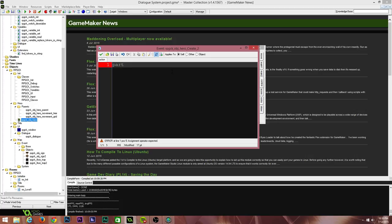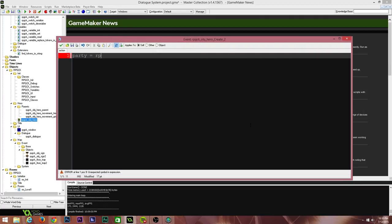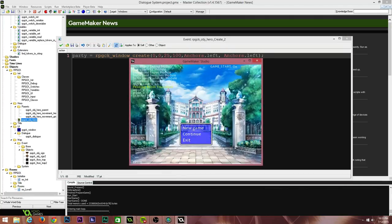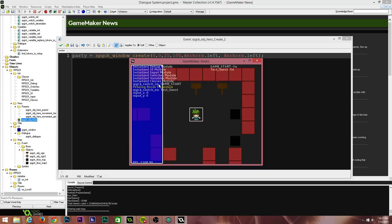Say I wanted to build an inventory on the left and a party on the right. I can say 'party equals RPGCK_window' — the window functions come up — window_create. These windows use percentages: x percent, y percent, width percent, height percent, and then some anchors. Anchors determine where the window is anchored to the screen. For example, x position zero, y position zero, 25 percent width of the screen, 100 percent height, anchored to anchors.left on both x and y. Running the game, you'll see a window pegged to the top-left corner occupying 25 percent of the screen width and 100 percent of the height.